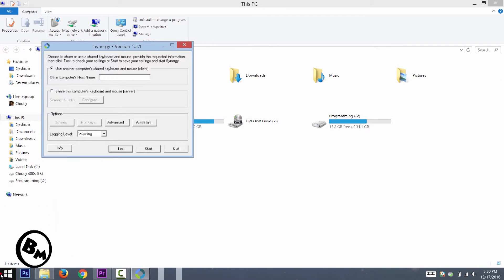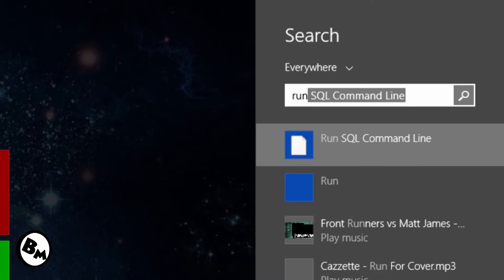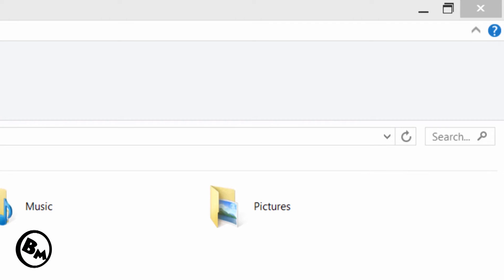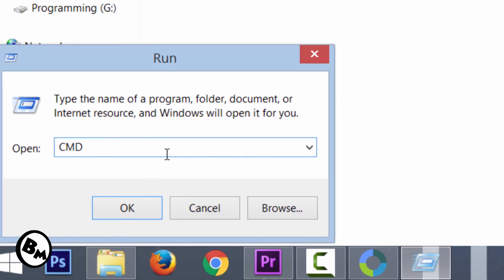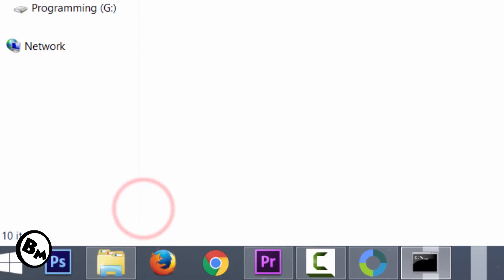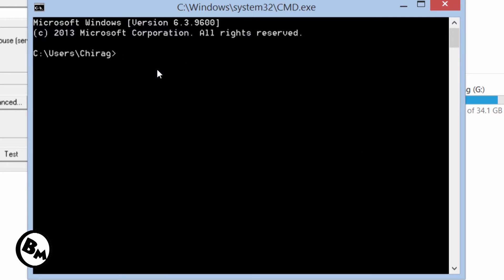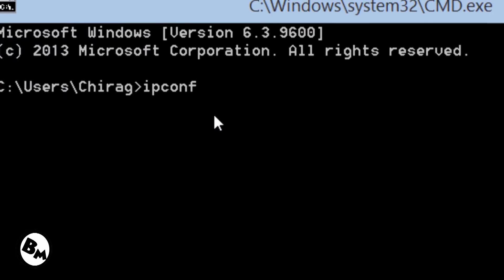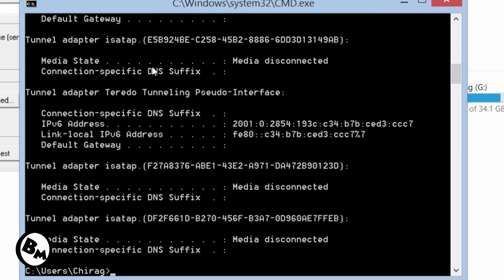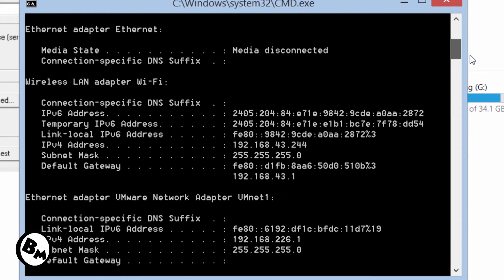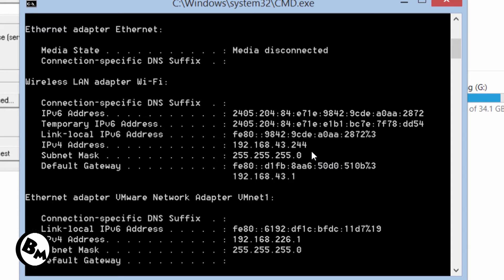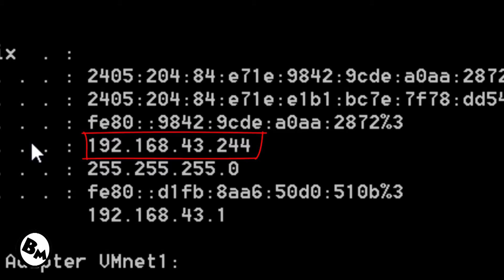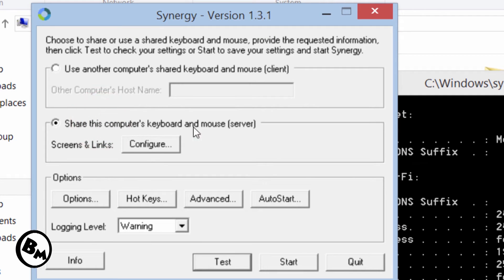Go to Start and type 'run', then click on Run. When the dialog box opens, type 'cmd' for Command Prompt and press Enter. When CMD starts, type 'ipconfig' and press Enter. You will see a lot of information — don't get confused. What you need to note is the IPv4 address: in my case it's 192.168.43.244. Everyone's IP address is different, so check yours in your own PC.